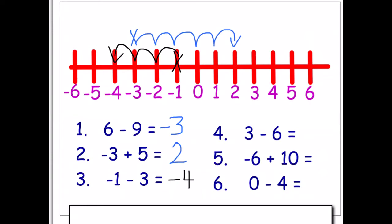Let's check the answers. Number four: we're on three and we're subtracting six — one, two, three, four, five, six — which puts us on negative three, or minus three. Number five: we're on negative six and we're adding ten — one, two, three, four, five, six, seven, eight, nine, ten — so we finish on four.